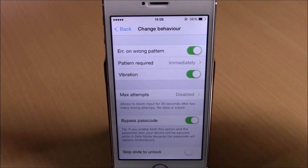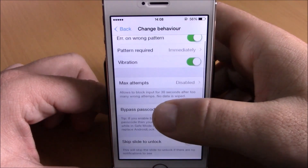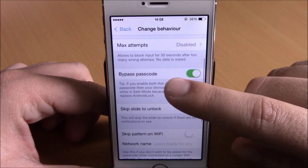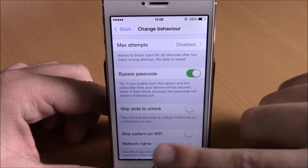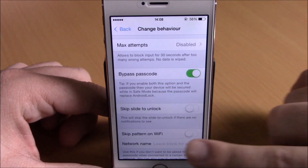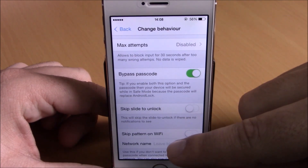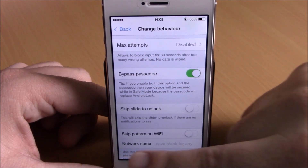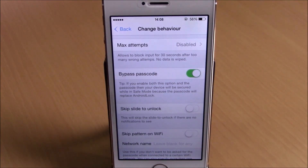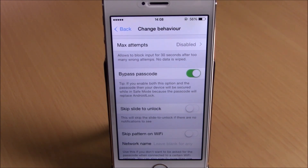Lower here you can also skip the slide-to-unlock text, or skip the pattern on a Wi-Fi network — just enable it right here and enter the name of the Wi-Fi network down here. This tweak will cost you $1.99 and you can download it from the Big Boss repo.